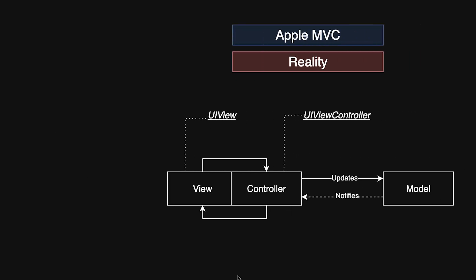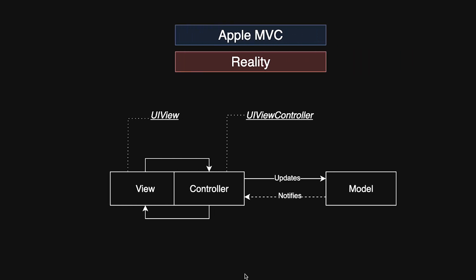However, in practice controllers often became overly complex, hence the infamous anti-pattern Massive View Controller.